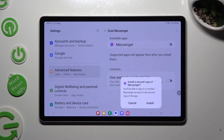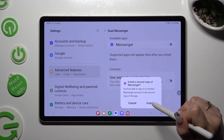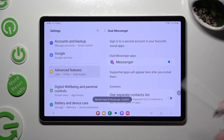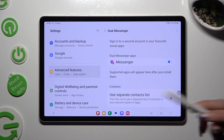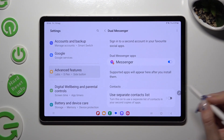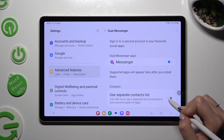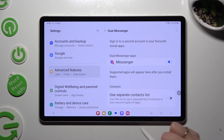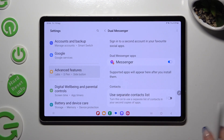Now you need to hit Install in the pop-up, wait a couple of seconds, and in order to use a separate contact list, click on the toggle next to it under Contacts.